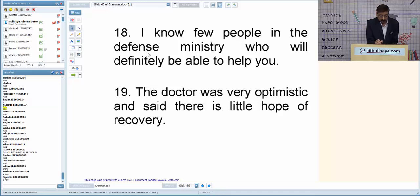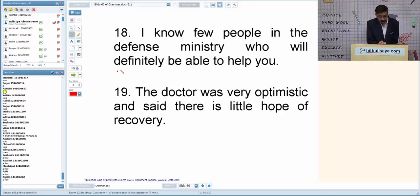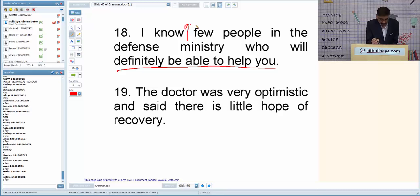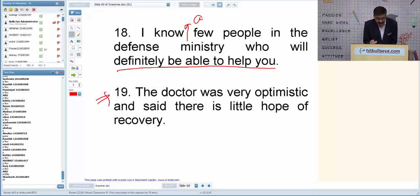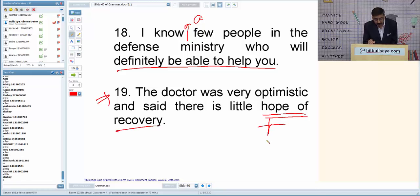Q18: 'I know few people in the defense ministry who will definitely be able to help you.' The context is positive, so 'few' meaning 'hardly any' is wrong. It should be 'a few' — meaning 'some' — or 'some people.' Q19: 'The doctor was very optimistic and said there is little hope of recovery.' The doctor is optimistic — positive context — so 'little' should be 'a little.'